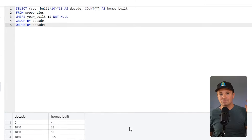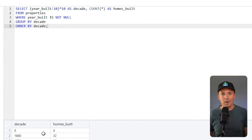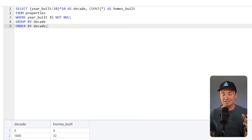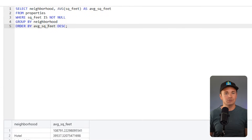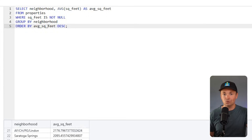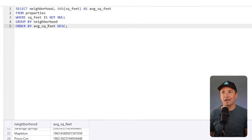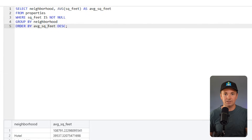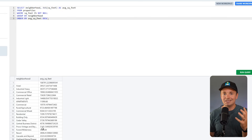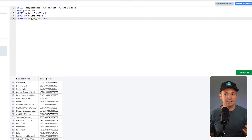You'll need to know SELECT, FROM, WHERE — that's a really good start for getting and filtering data. Then GROUP BY, ORDER BY, and HAVING — for grouping, sorting, and filtering based on aggregations. That alone would be pretty interesting to work with in a real estate context.